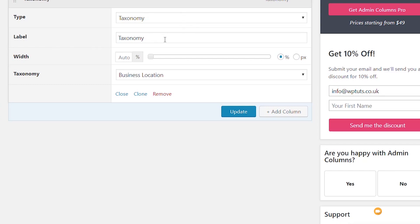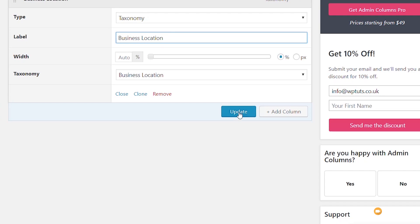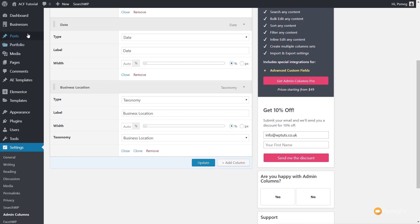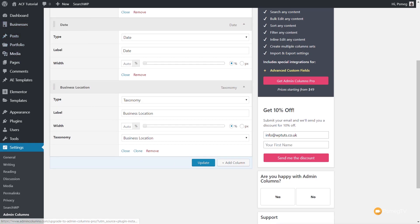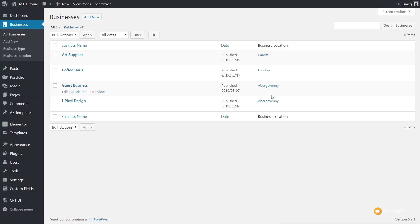We can set the label — let's change it from 'taxonomy' to 'Business Location' — and then click Update. Once we've done that, if we come back over and look at our business listings, we should now see that additional information. The only issue is it doesn't look great because the date is now sitting before our custom taxonomy listing. Let's jump back over and drag and drop to reorder these any way we want.